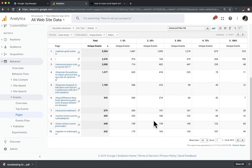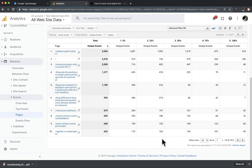Scroll tracking is great for seeing if people are getting down to calls to action, which you're hopefully trying to get high up on the page anyway. I love scroll tracking data but I hate event reporting in Google Analytics generally — I really don't love how it's set up. There are a lot of cases where I want to see different event categories or actions by different dimensions, and without setting up custom reports, that's impossible to do. So I wanted to share this — hope it's helpful.